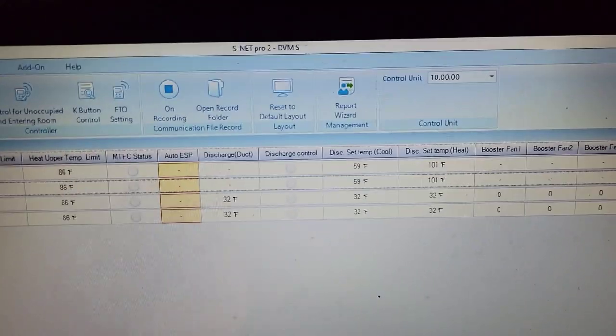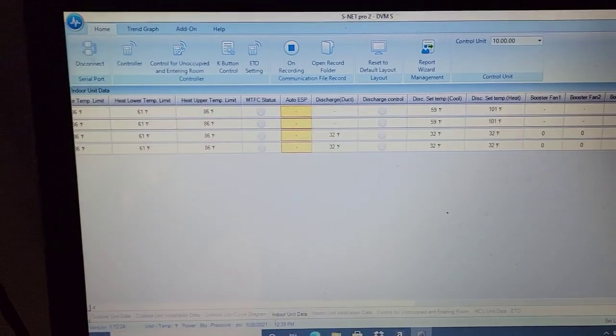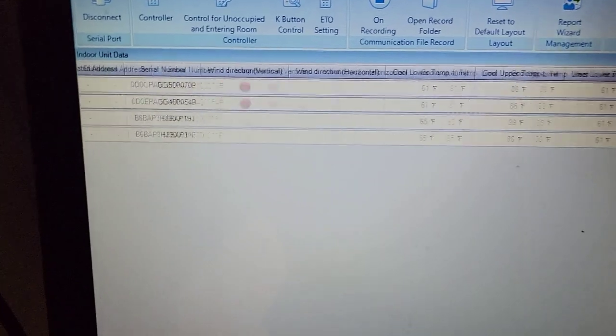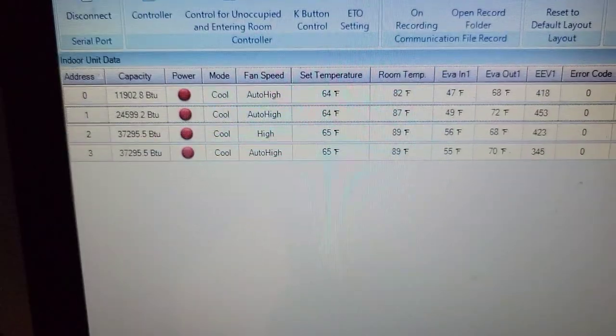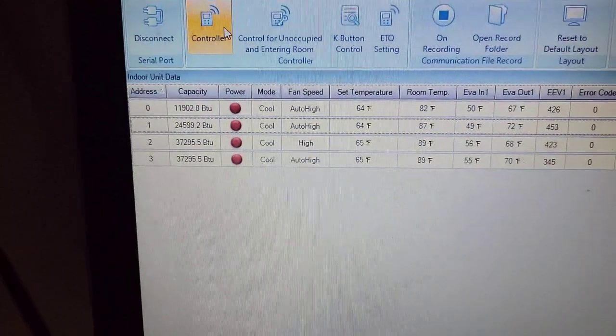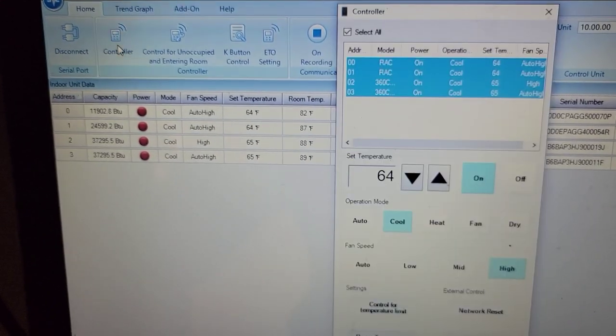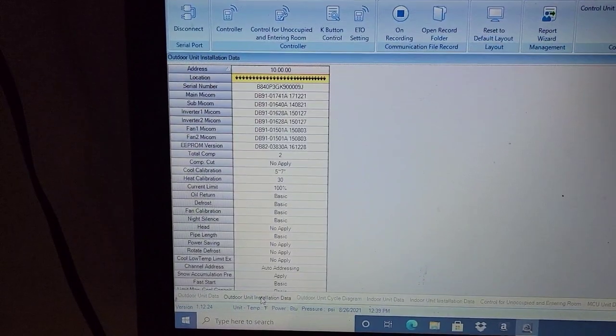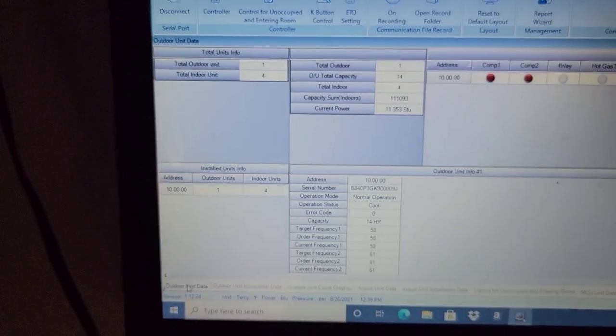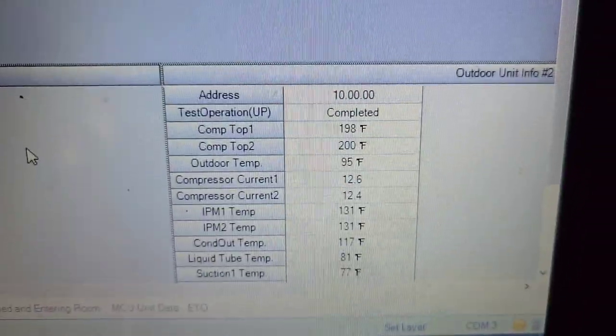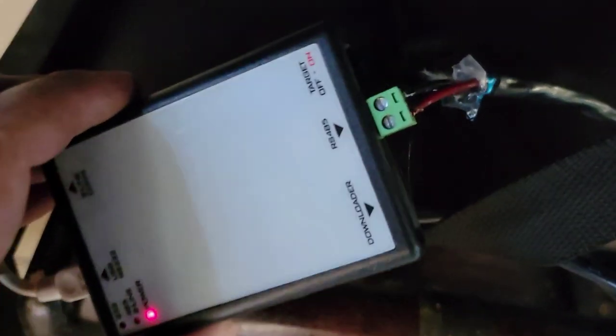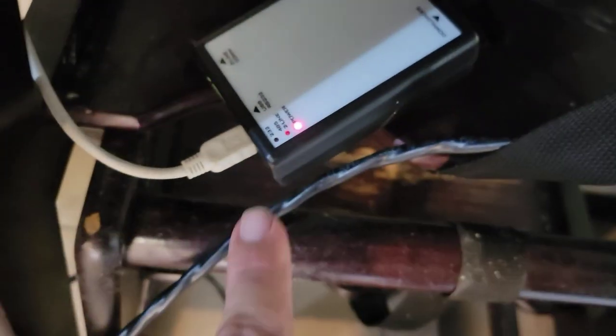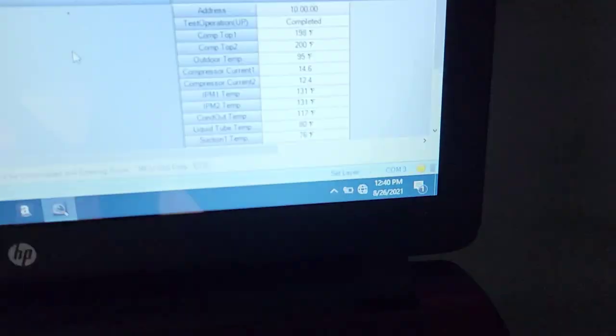Discharge temperature set. We've got 360 cassettes on this, so you can see that right here. It shows what the unit is if we go to controller. See, we've got a couple 360 cassettes. Now we can go to the outdoor unit installation data or the outdoor unit data. Look at the compressor top. These things have two compressors. I'll show you. This right here is my S net tool. You can see where I've got that hooked up.